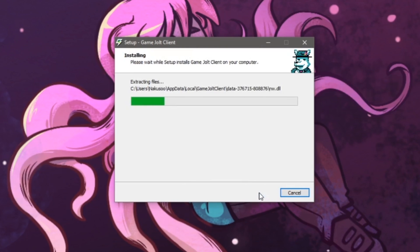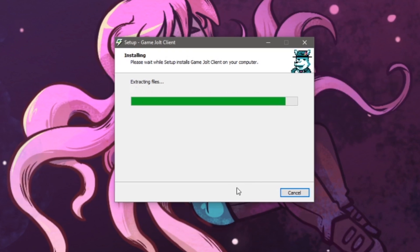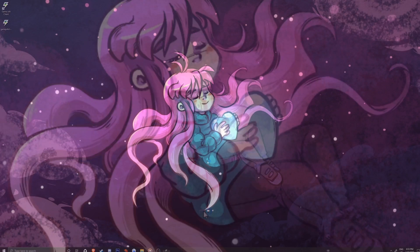After the client has finished extracting, it should create a shortcut icon on your desktop as well as automatically start up the client.